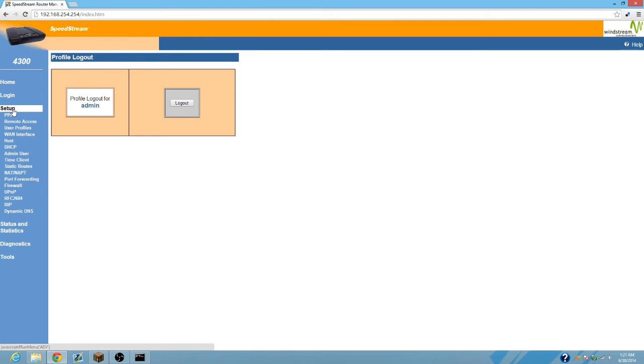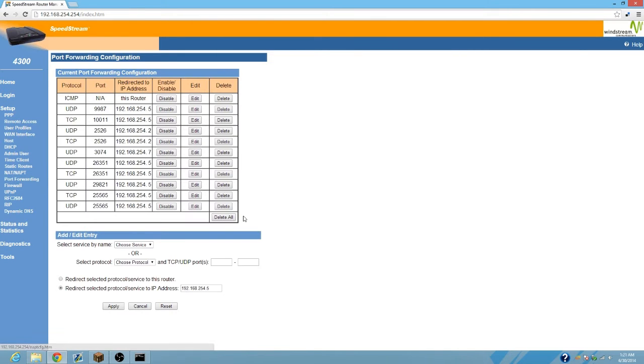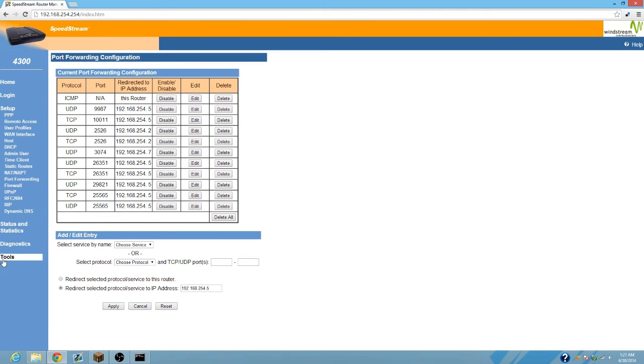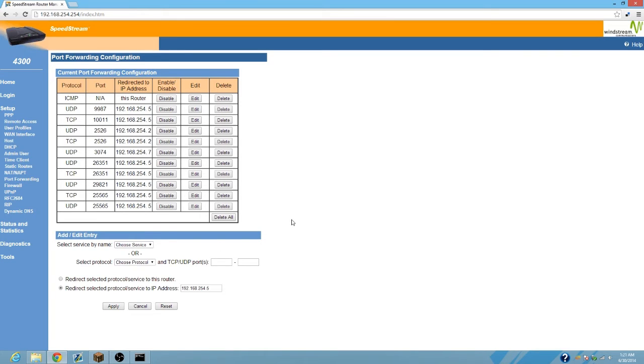After you've done that, I have to go to setup and then port forwarding. Just go through all the different tabs on yours and look for port forwarding. Try and find something that looks like this where you can add different ports and TCP and UDP and IP addresses and stuff like that.